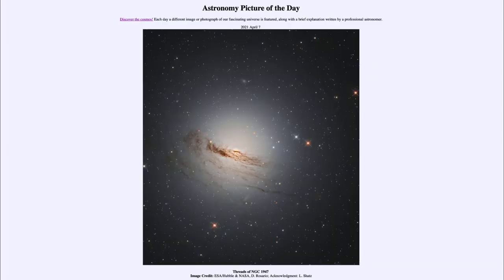Greetings and welcome to the introduction to astronomy. One of the things that I like to do in each of my introductory astronomy classes is to begin the class with the astronomy picture of the day from the NASA website, that is apod.nasa.gov/apod.